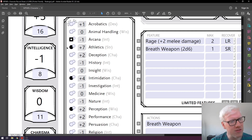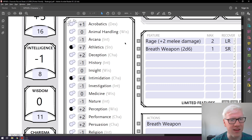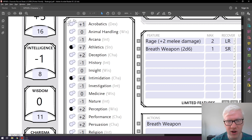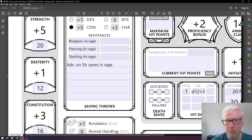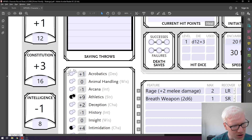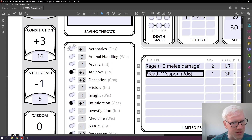As a quick aside, you'll notice there's a small bubble next to the proficiency bonus — this is known as expertise. Throughout the game you can obtain expertise in a particular skill, which allows you to double your proficiency bonus for that skill. So if we gained expertise in athletics, the plus seven would go to plus nine because we'd add an additional two from the proficiency bonus, doubling it. Since we don't have expertise, we'll leave it unchecked and keep it at plus seven.